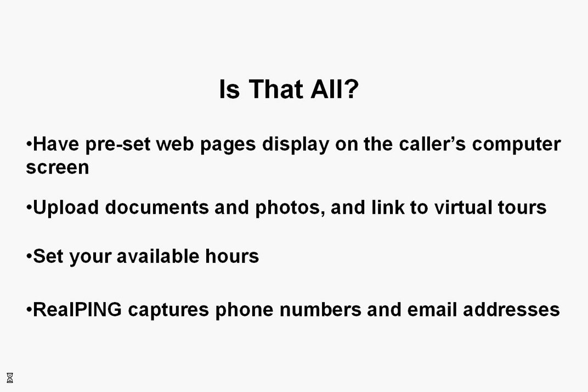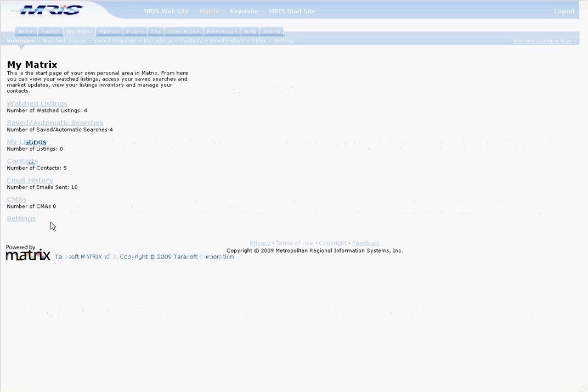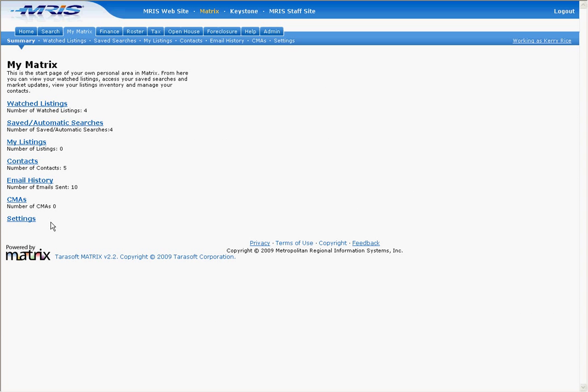This video will show you how to set up RealPing functionality in your Matrix email banner. Once you've signed up for RealPing and set up your contact information, photo, and logo in your RealPing control panel, you can add a RealPing button to your Matrix email banner.